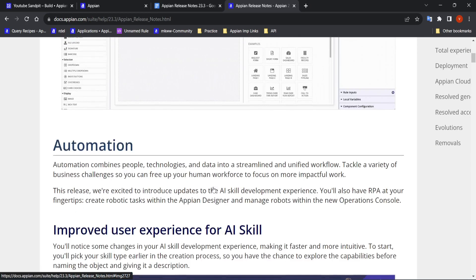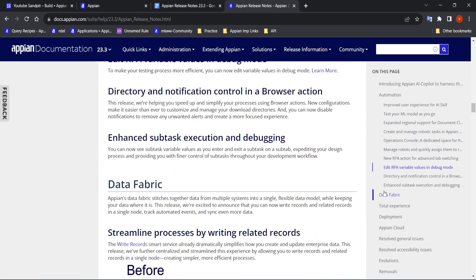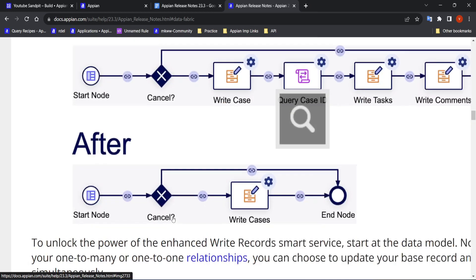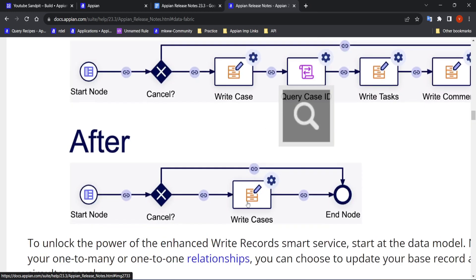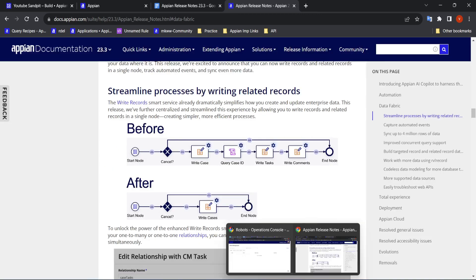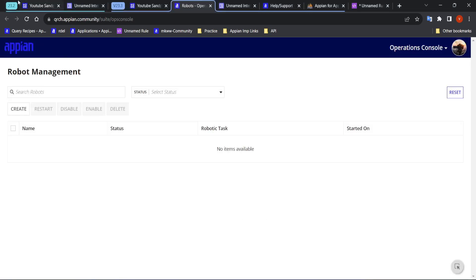In the data fabric, they have added an example: a case is written, some ID gets generated, and the same ID for tasks and comments gets created. Instead of doing all that separately, you can do everything with records only. Let's see that in a practical example.